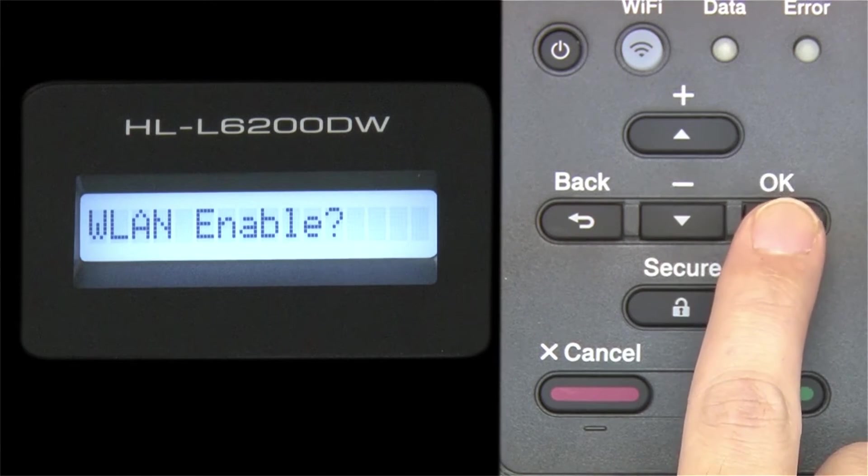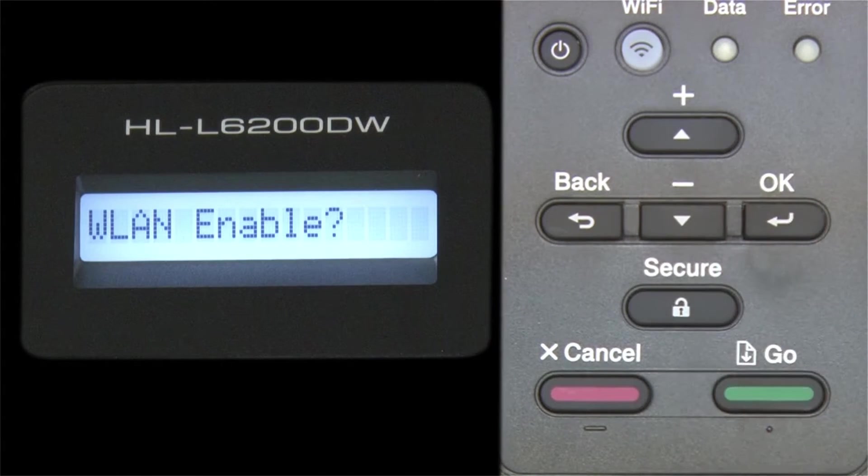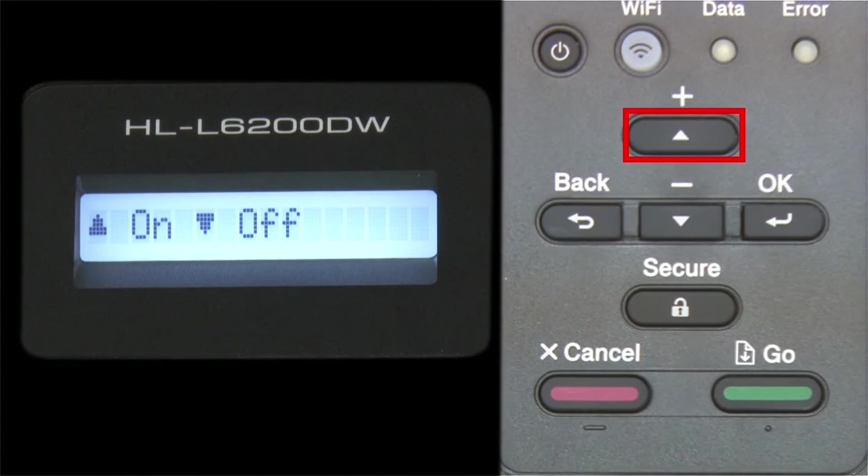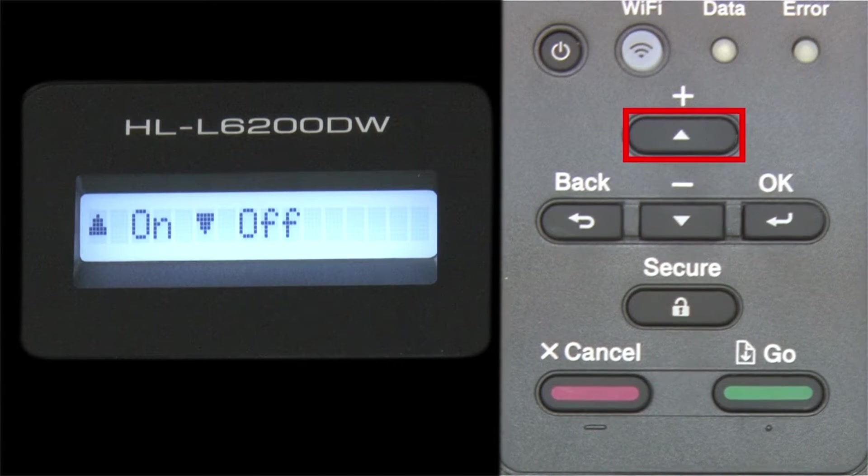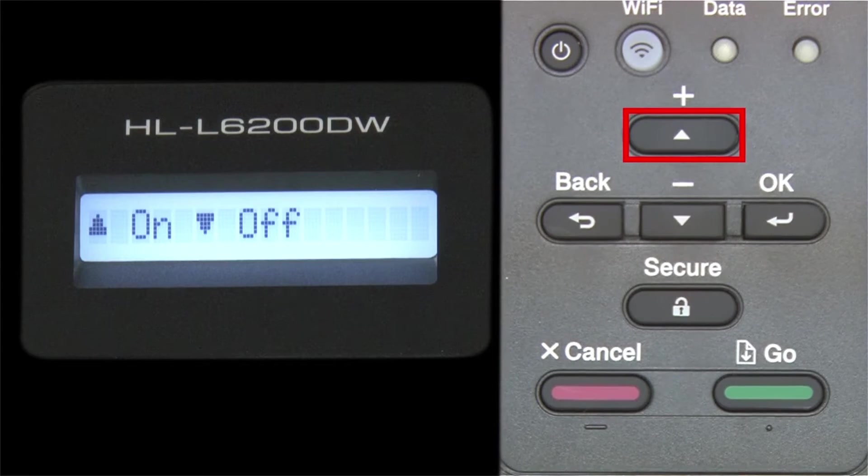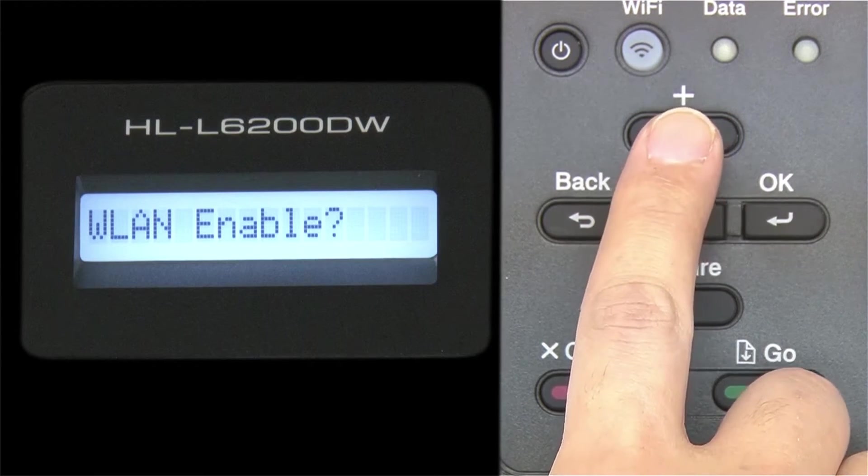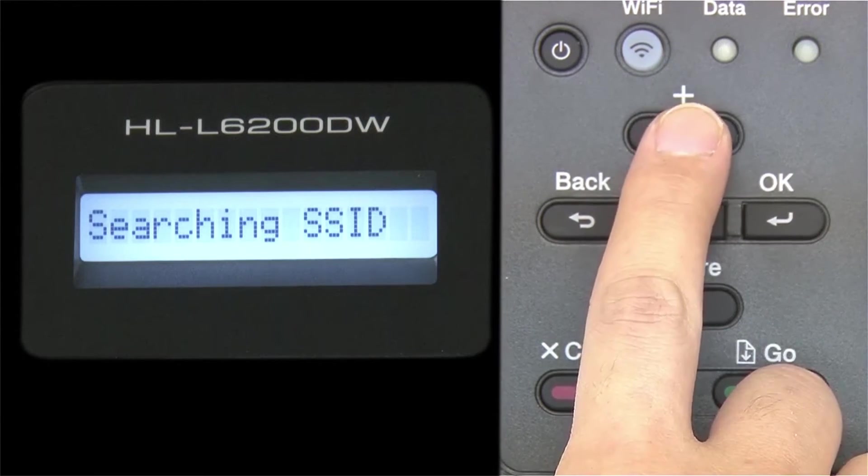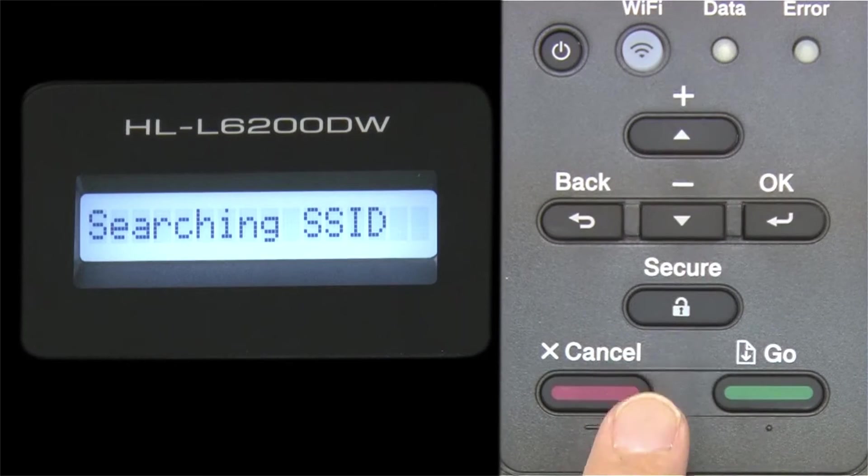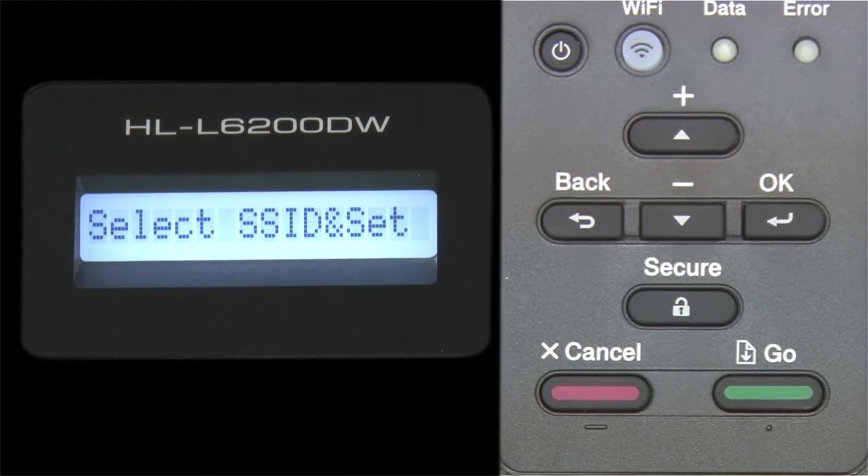When WLAN enable appears on the LCD window, press the up arrow to search for available networks. Please note that if your network is set to hide the network name, you will have to manually add that network name.